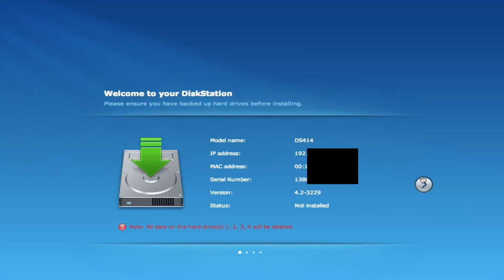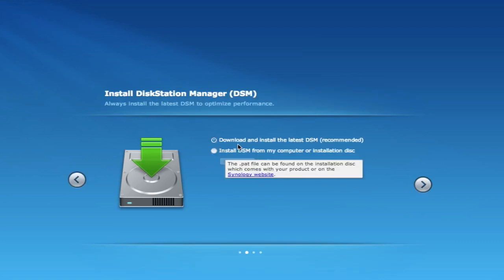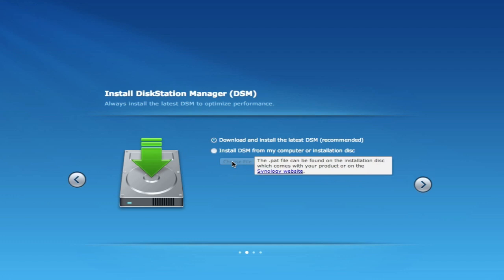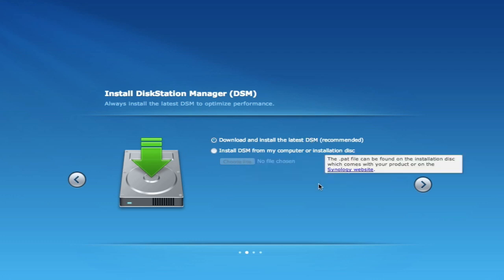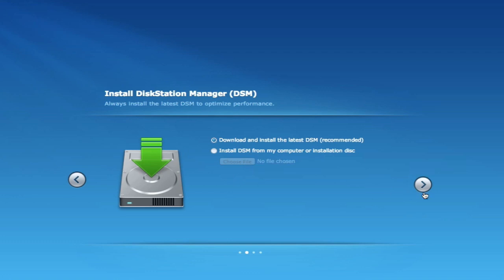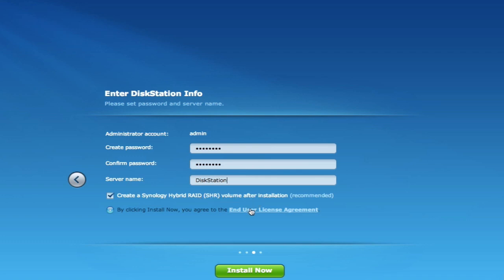So we'll create a password. We'll call it DiskStation and we're going to create a Synology Hybrid RAID SHR. And what that is, if you go to your RAID calculator and I have three terabyte hard drives, they have a nice little program here.